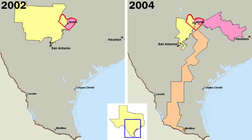Each commonwealth, territory, or district can only elect a non-voting delegate to serve in the House of Representatives. Women's suffrage became an important issue after the American Civil War of 1861–65. After the Fifteenth Amendment to the United States Constitution was ratified in 1870, giving African American men the right to vote, various women's groups wanted the right to vote as well.